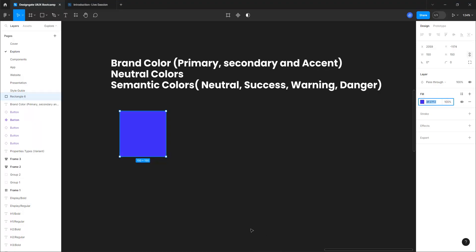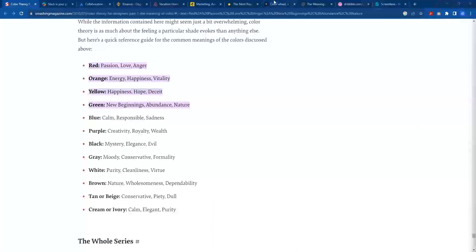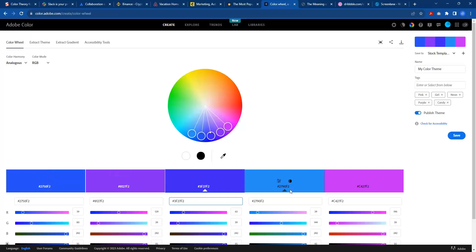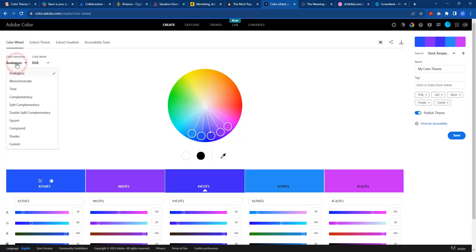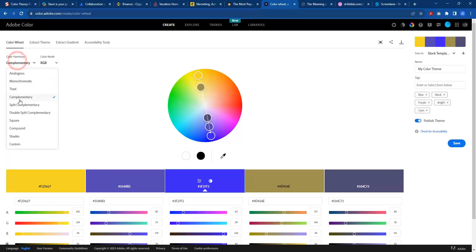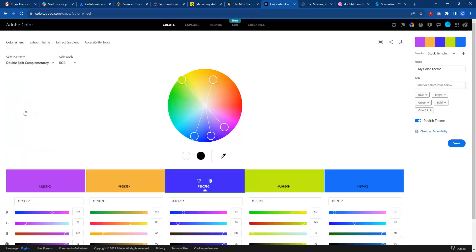Once I have this blue as my primary color, I can copy it and go to Adobe Color Wheel at colors.adobe.com. I make sure I'm on the color wheel, come to the center slot, and paste that color, then hit enter. This generates different color schemes based on whichever color harmony I select. The two most popular ones I use are complementary and double split complementary.